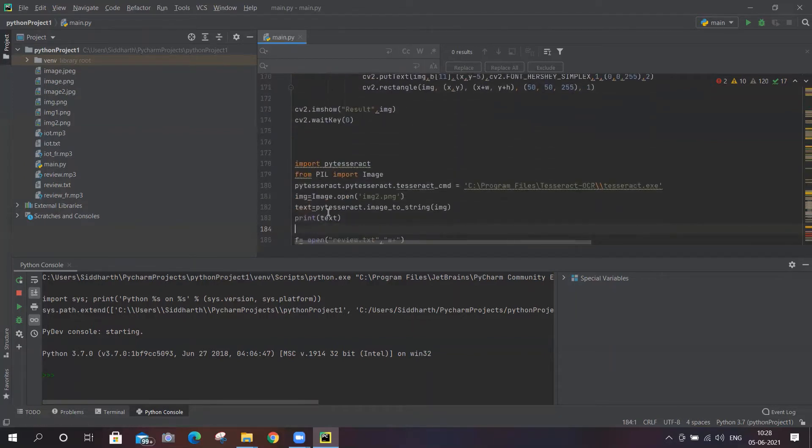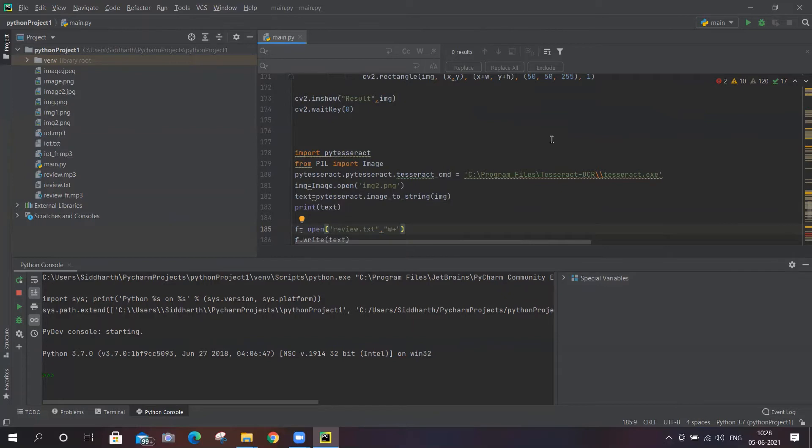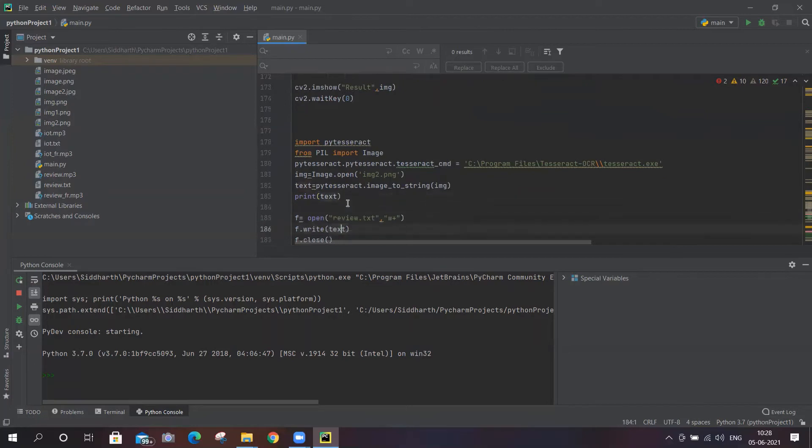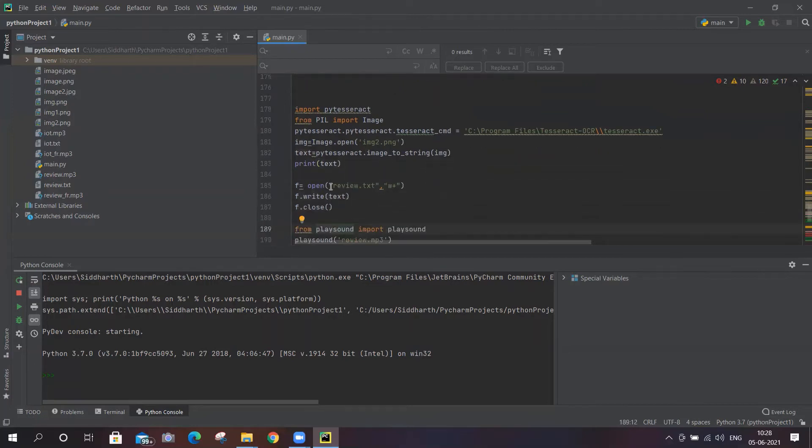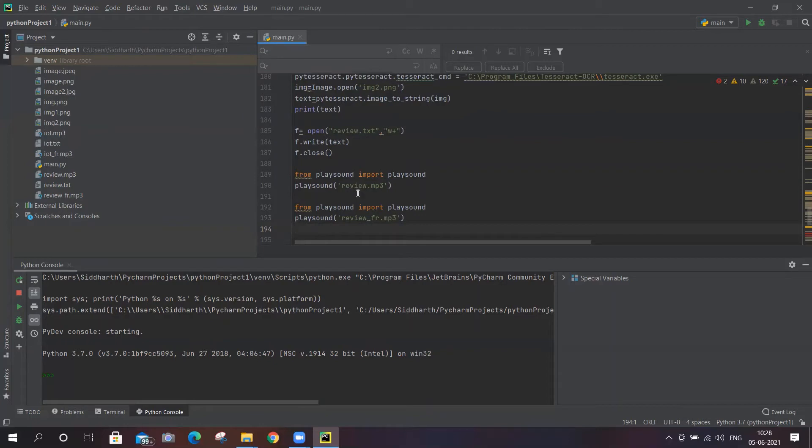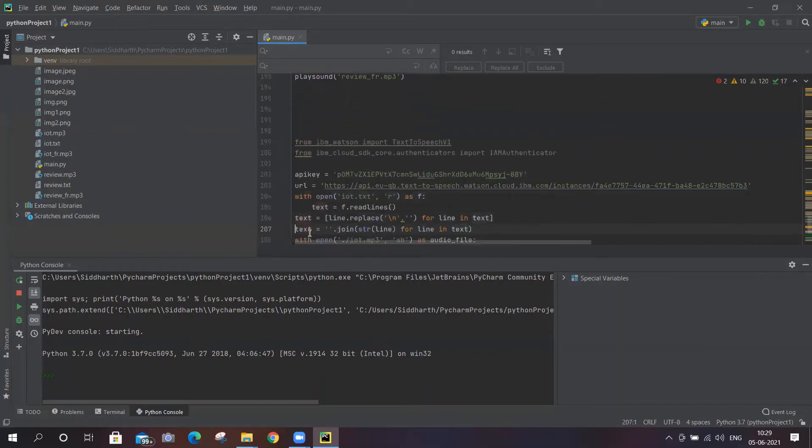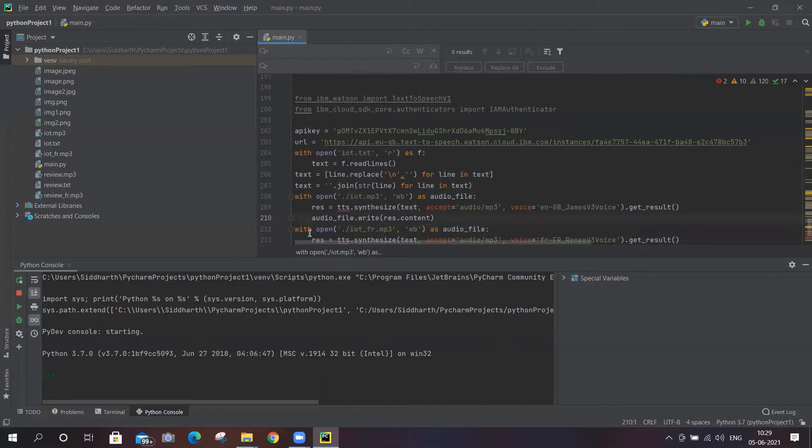This code is basically most important because that text will be read, collected, and stored in a text file. We have created a text file named review.txt. We are using the playsound library that will play the sound whatever it has recognized. After translating the sound, it will play the sound. We are creating two audios mainly - one in English Great Britain language and one in French.